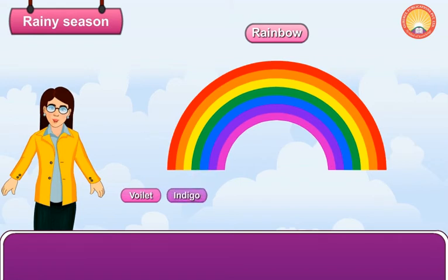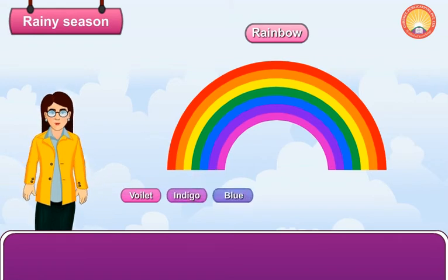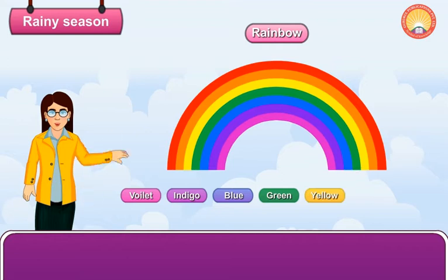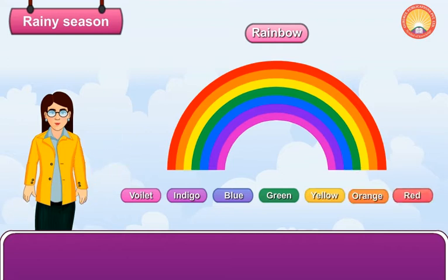The seven colors of a rainbow are violet, indigo, blue, green, yellow, orange and red.